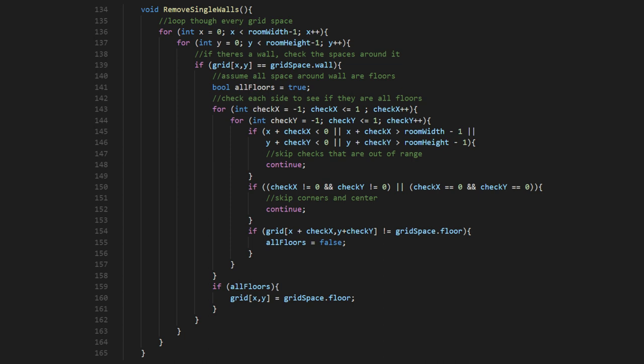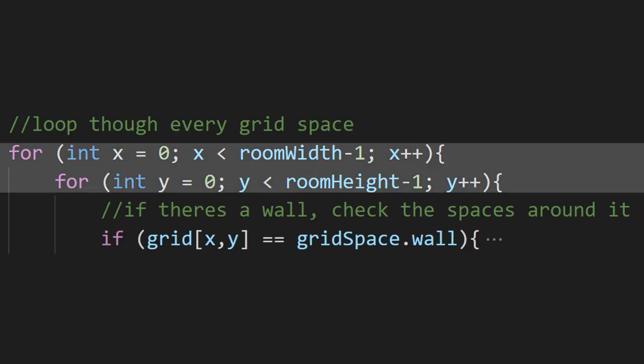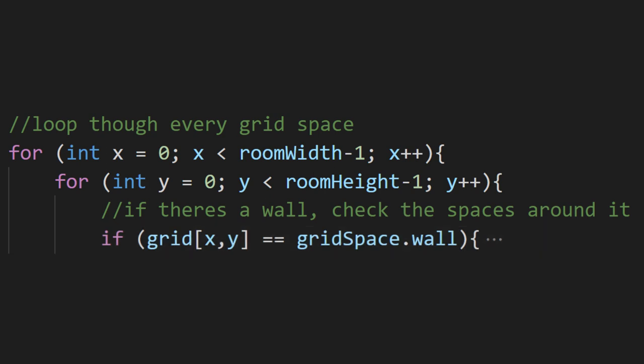Let's break it down. This first set of loops will let us access each cell of our grid. On every cell, we're going to see if that space is a wall, in which case we'll be doing a bit more work.